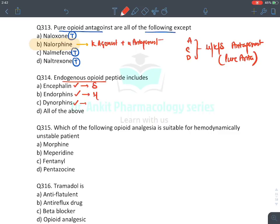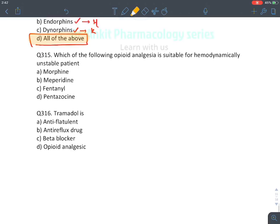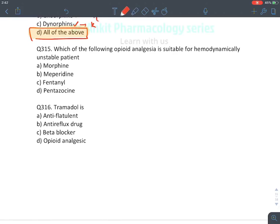Endogenous opioids: enkephalins act on delta receptors, endorphins mainly on mu receptors, and dynorphins on kappa receptors.